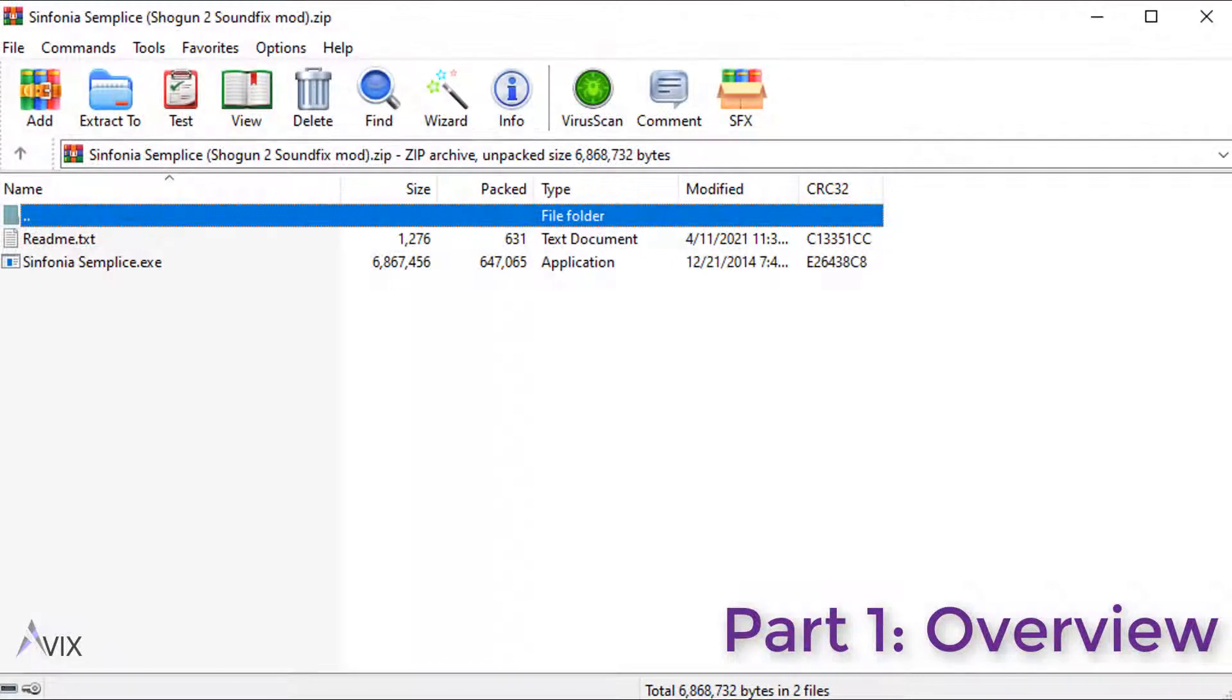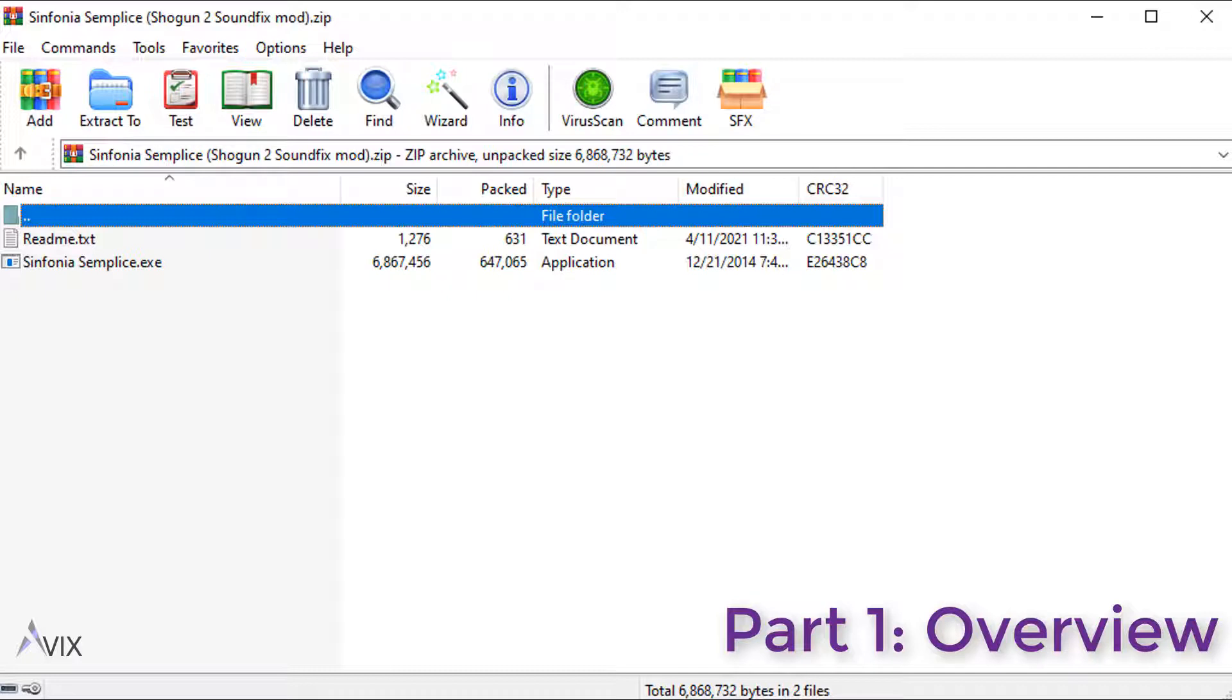Mods in Shogun 2 come in three different possible formats. The first is an installer.exe file. This is easy to install as all you need to do is run the installer.